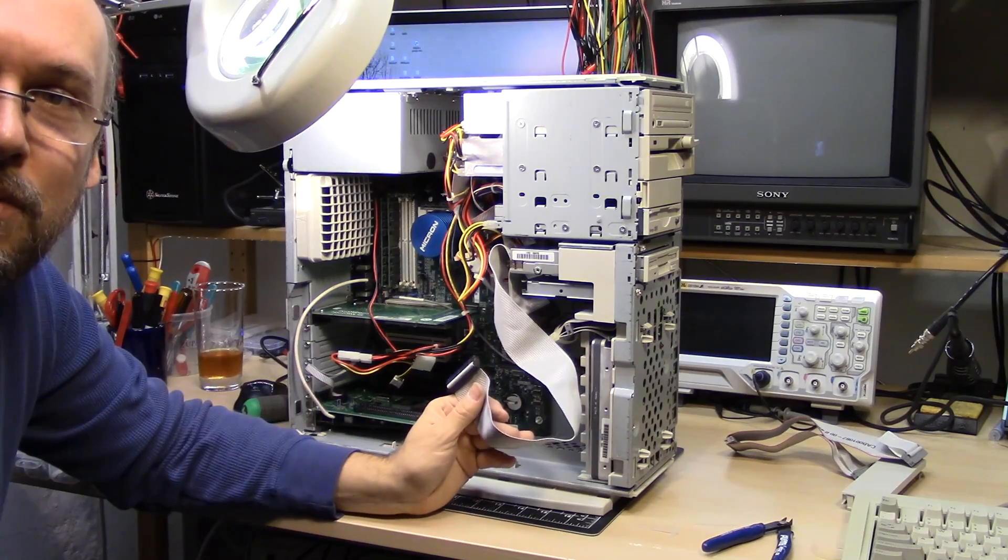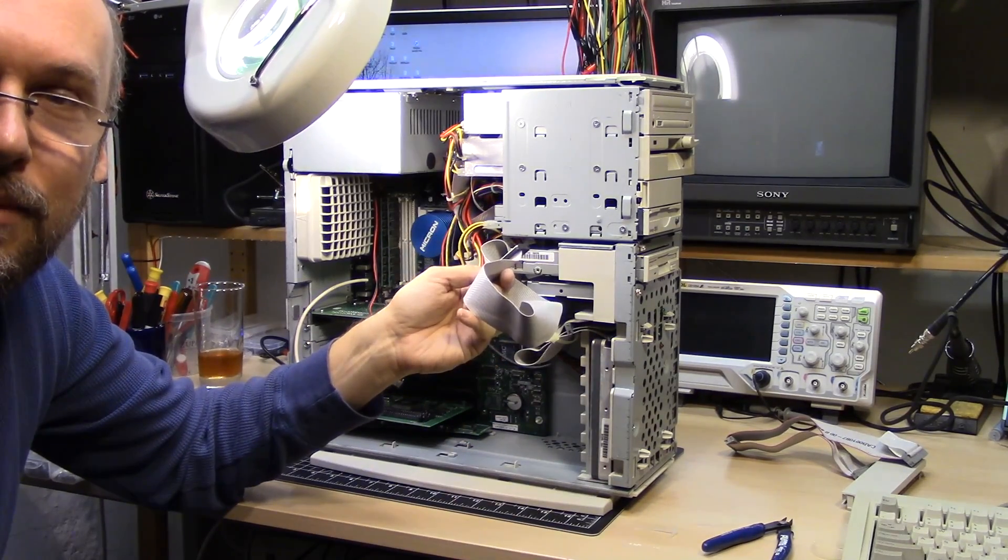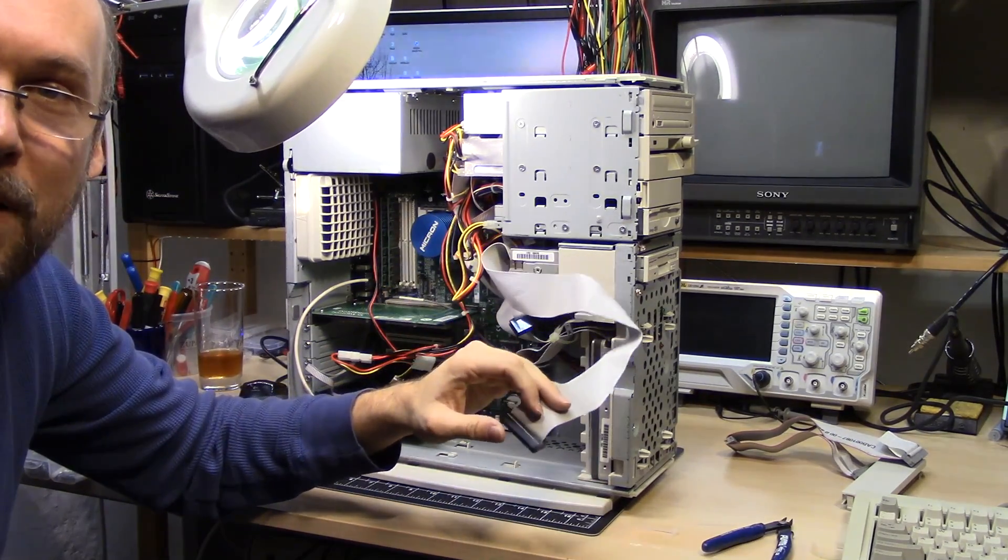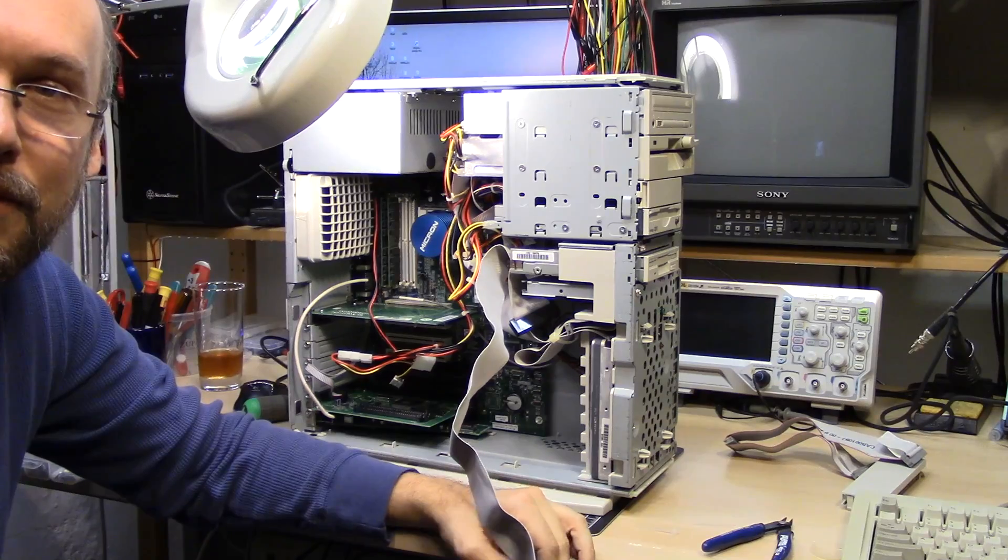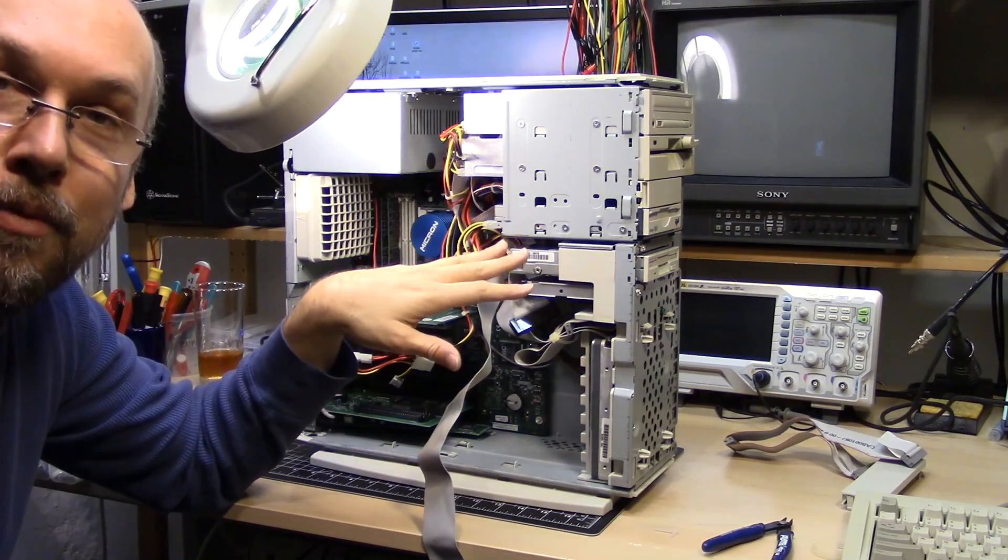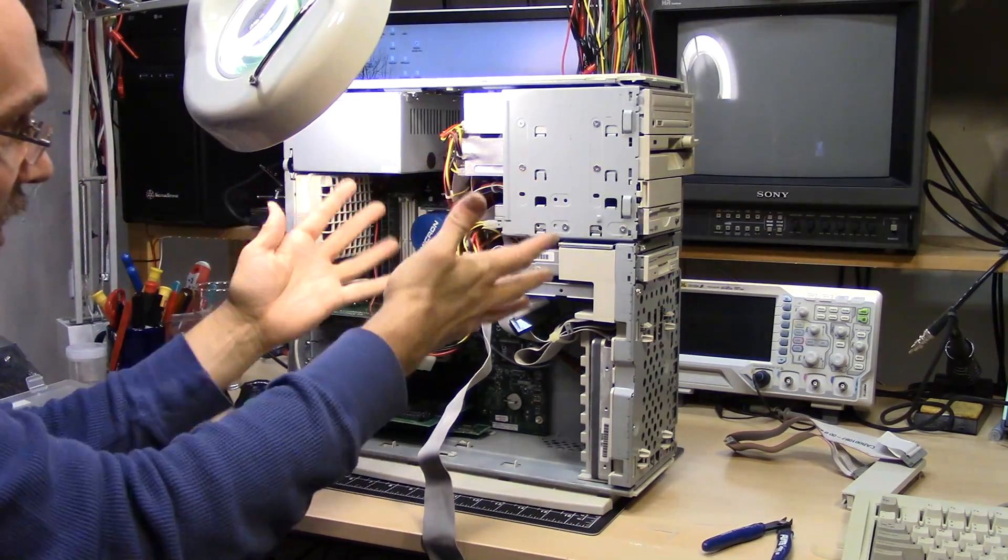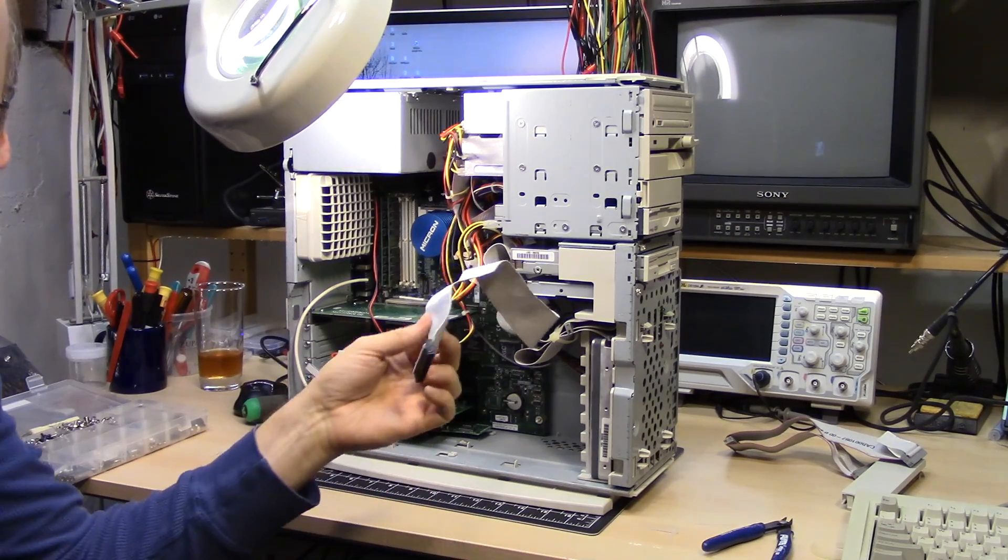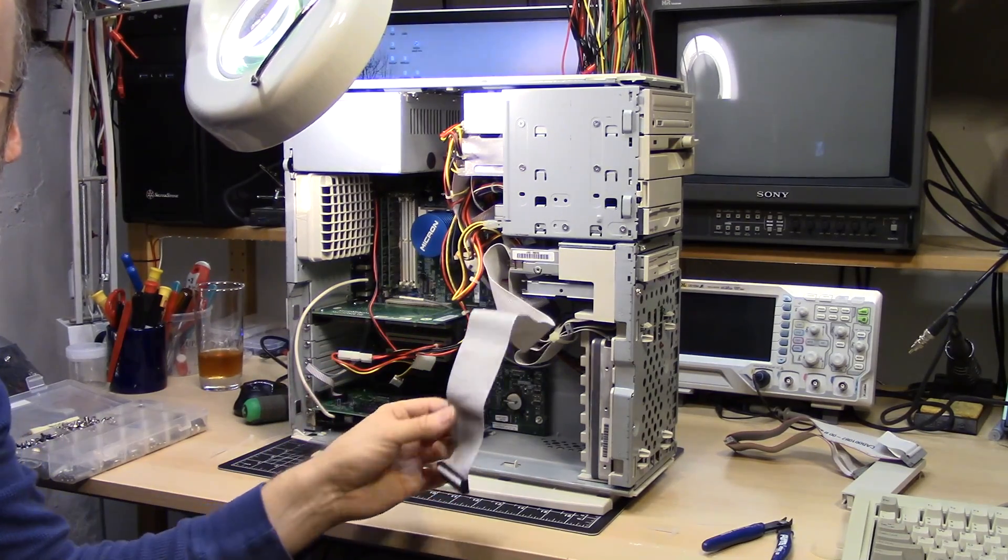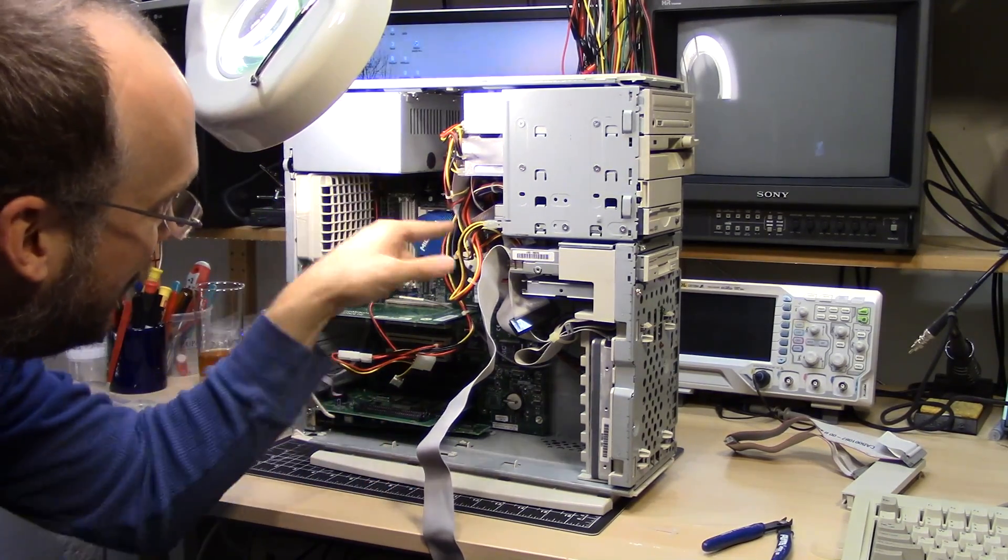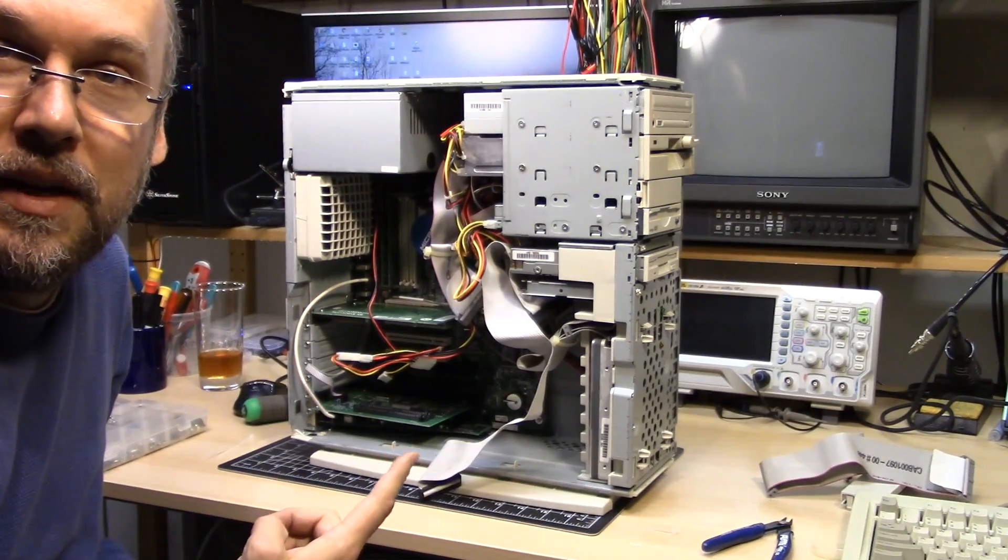There's a reason why the world moved to serial ATA cables. These are a pain in the butt, these ribbon cables. When you have a full complement of devices like this, look at the mess you're trying to get. I'm trying to get this floppy cable plugged in the back end of the motherboard and it's buried underneath that mess there.